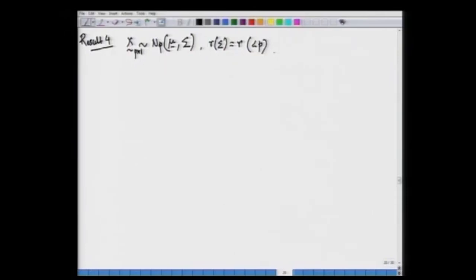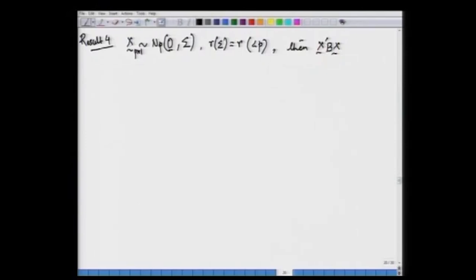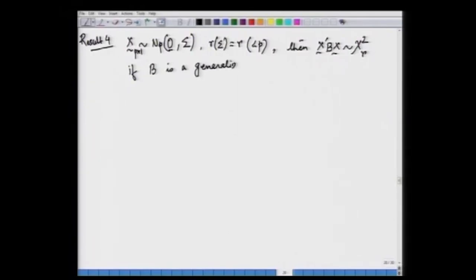This is the important relaxation we are doing. In this situation, the quadratic form X'BX is going to follow the standard chi-square distribution with r degrees of freedom, which is the rank of the sigma matrix, provided that B is a generalized inverse of sigma.